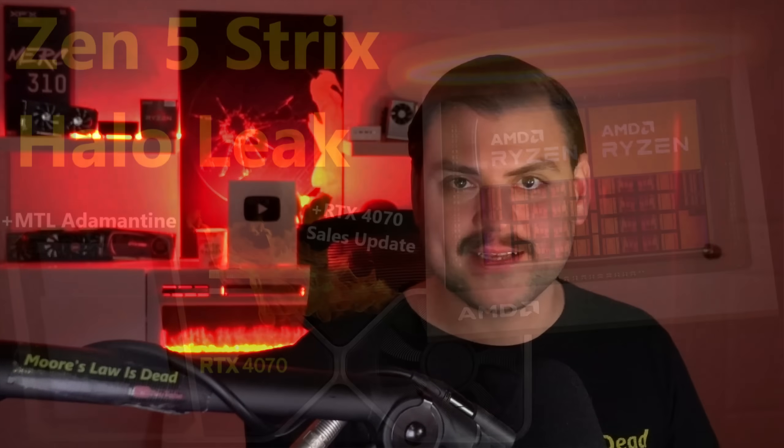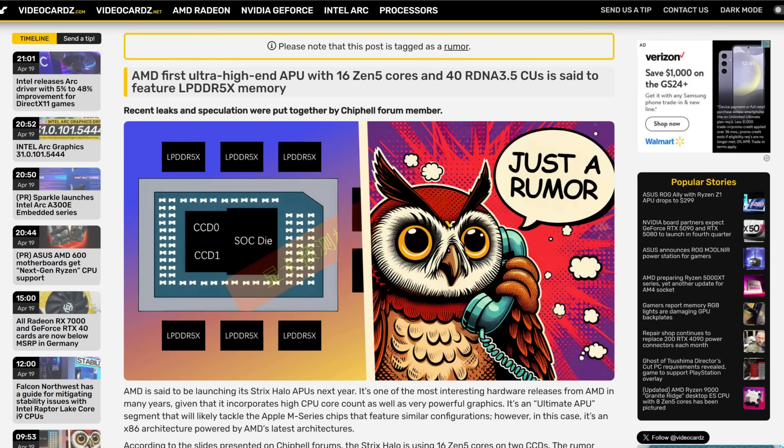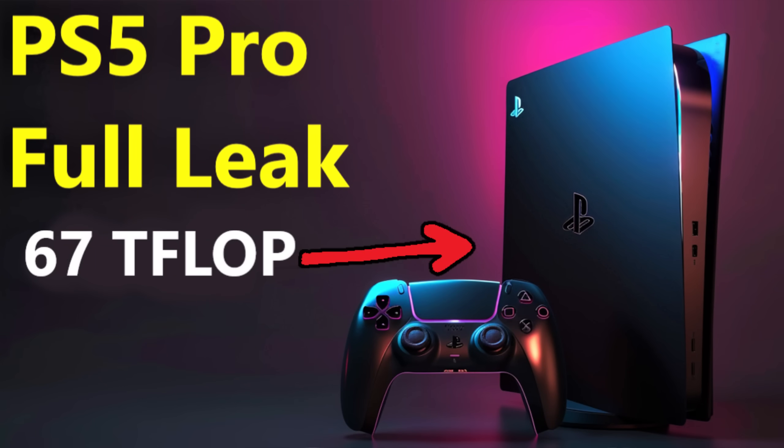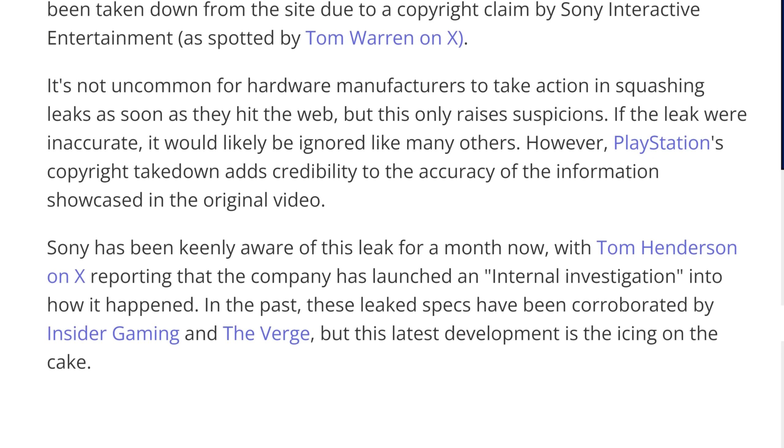Then there's another type of source: the extra-busy engineers and professionals that work directly at companies like AMD. I don't bother them every day, but every now and then I'll reach out — sometimes they're not willing to talk, but sometimes they are. A lot of my biggest bombshell leaks with documents to back them up come from these types of sources. This latter group is behind things like the Strix Halo leak, which has been basically entirely confirmed, and the PlayStation 5 Pro leak, which Sony has now almost literally confirmed.